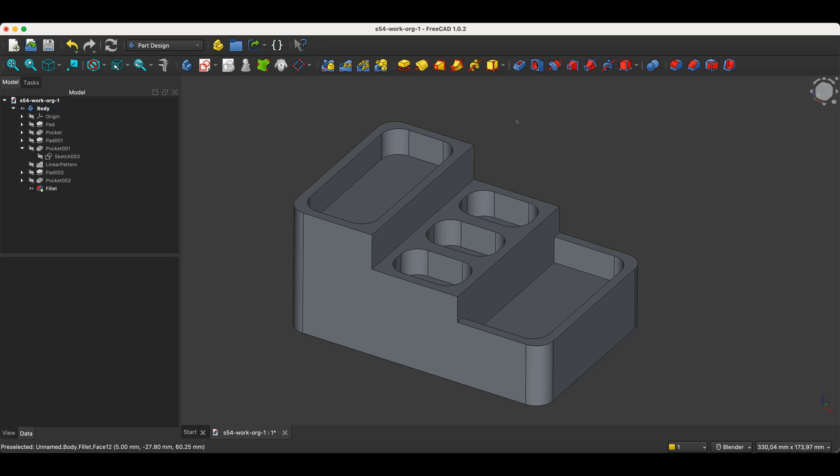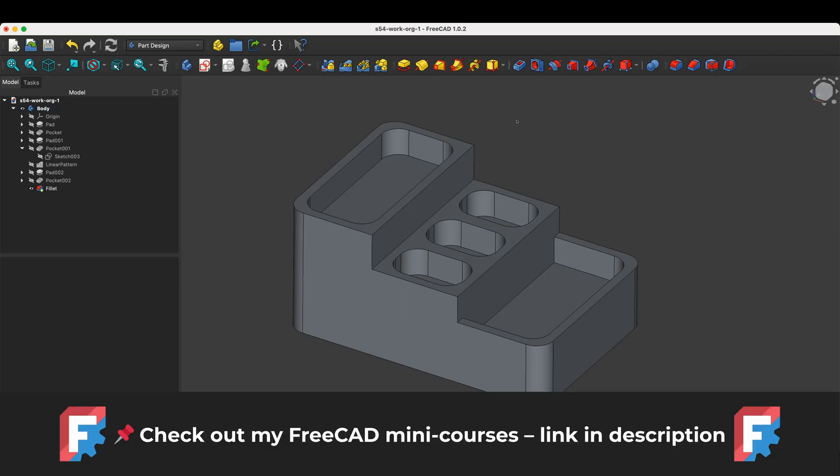Hi, this is FreeCAD, a completely free program for technical 3D modeling, and this is the CAD Cam Lessons channel, a place where you'll find lots of tutorials in which I show the basics of 3D modeling in FreeCAD. Before we start, just a quick note: you'll find links to my FreeCAD mini courses in the description. It's also a great way to support the channel.